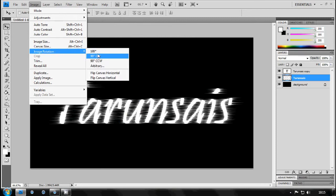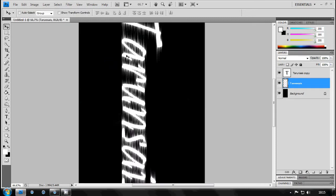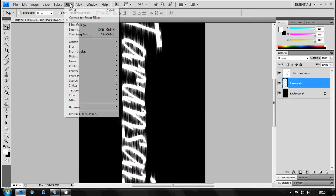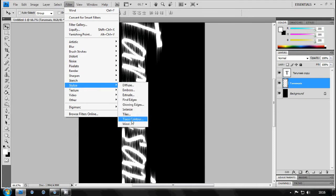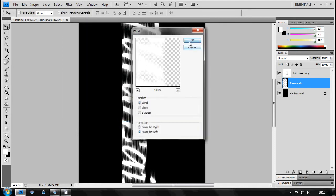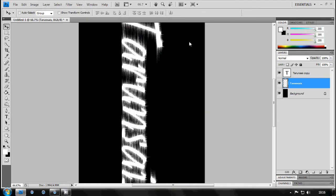Now just go to Image, Rotate 90 degrees clockwise or anti-clockwise, doesn't matter. Then just go to Stylize and Wind again.